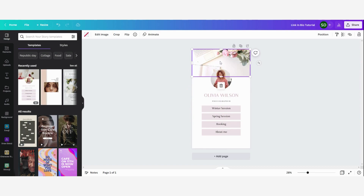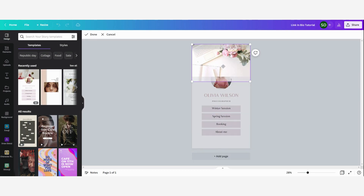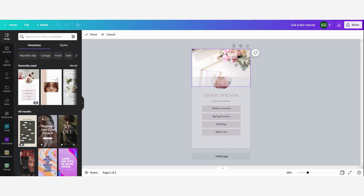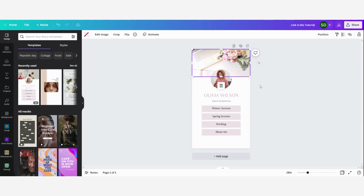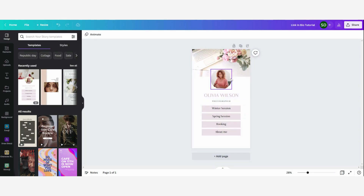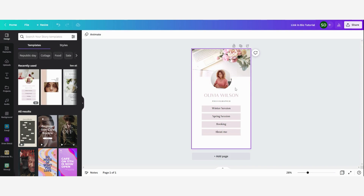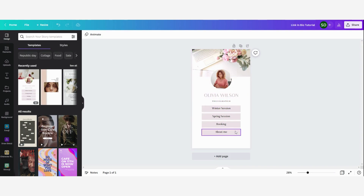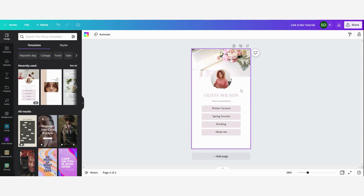I'm going to change this a little bit like this. Now we have added our profile picture and the background, and now we are going to change the text.